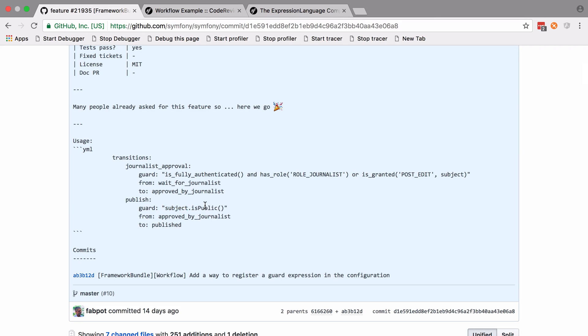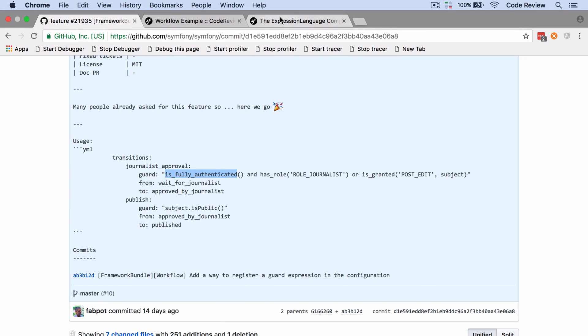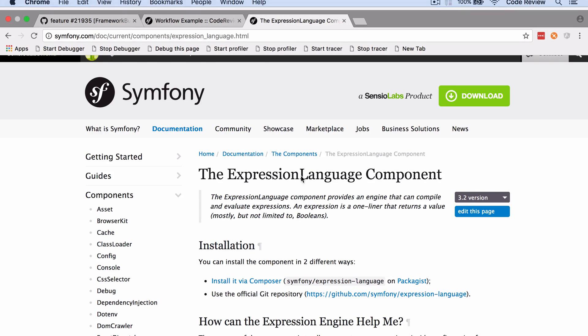We'll be able to access any methods that are defined on that object so long as they are publicly available methods, and also we can use some of the built-in functions.